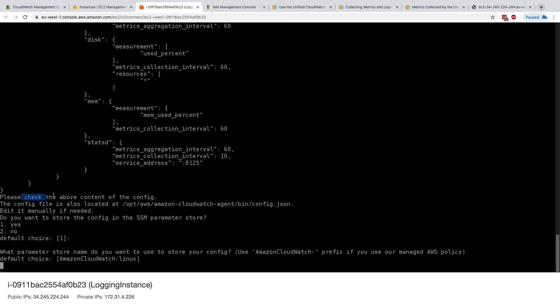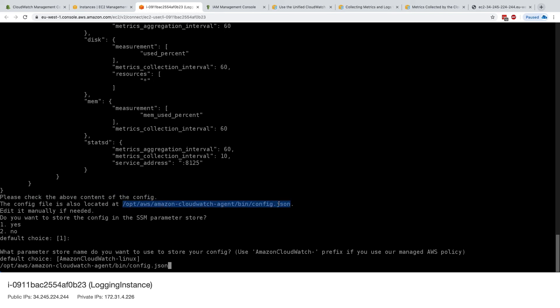So it says, please check the above content of the config. And the config is also located in this file name. So we can go ahead and copy this. Excellent. And you can edit it manually if you need to. And the question is, do you want to store the config in the SSM parameter store? And the answer is yes.